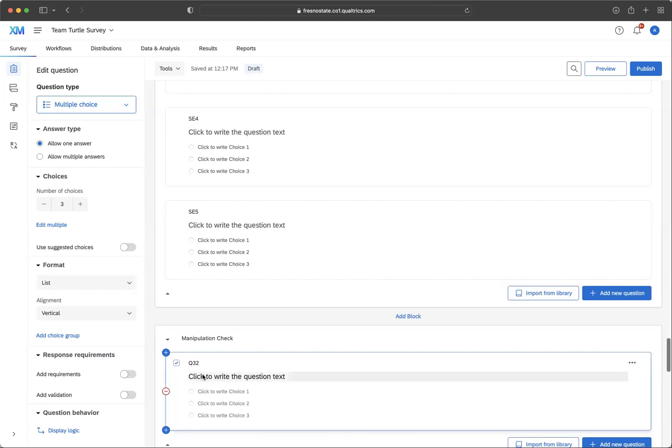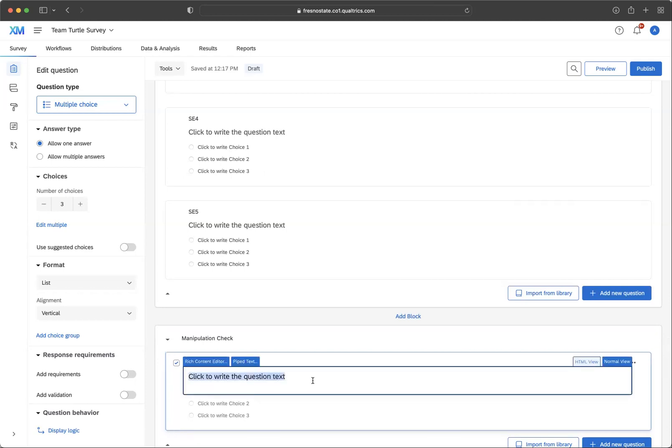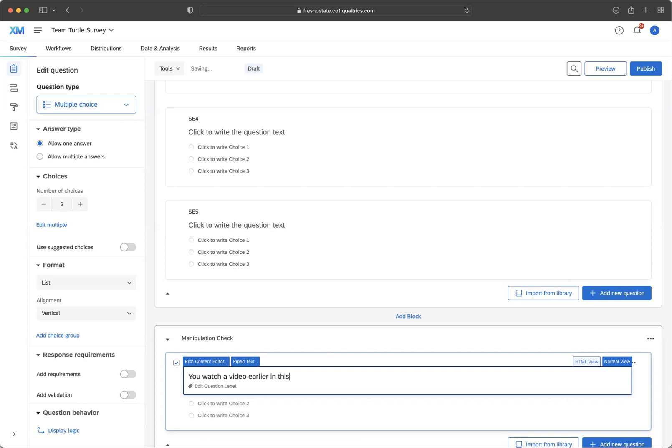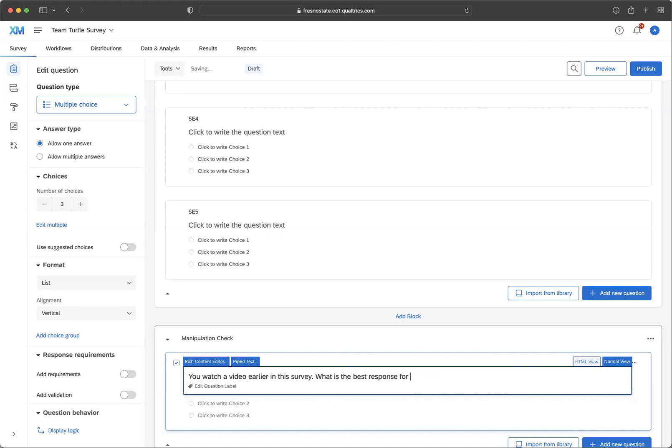So what you want to say is, you want to do something that checks. So you watched a video earlier in this survey. What is the best response for how that video made you feel?